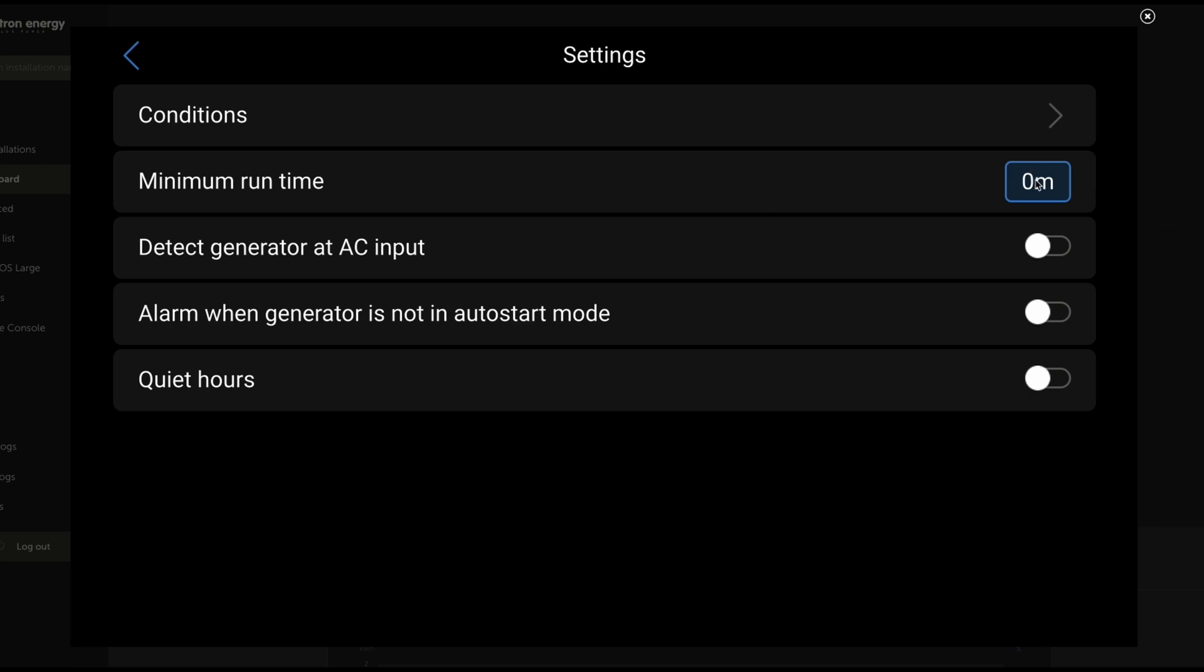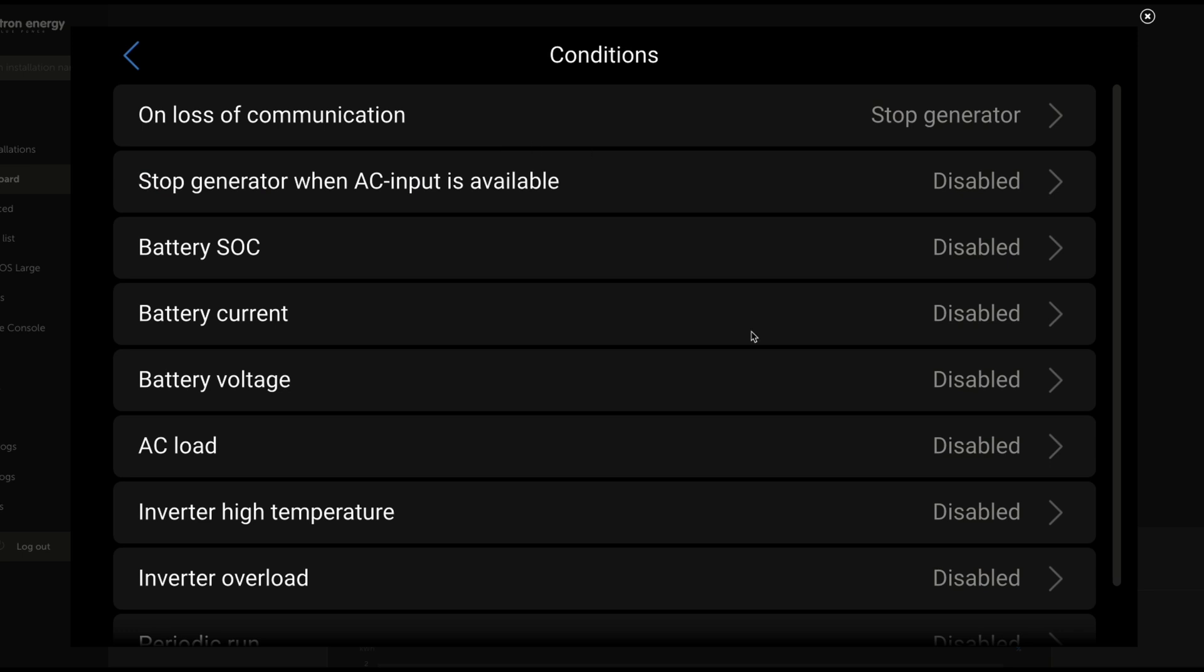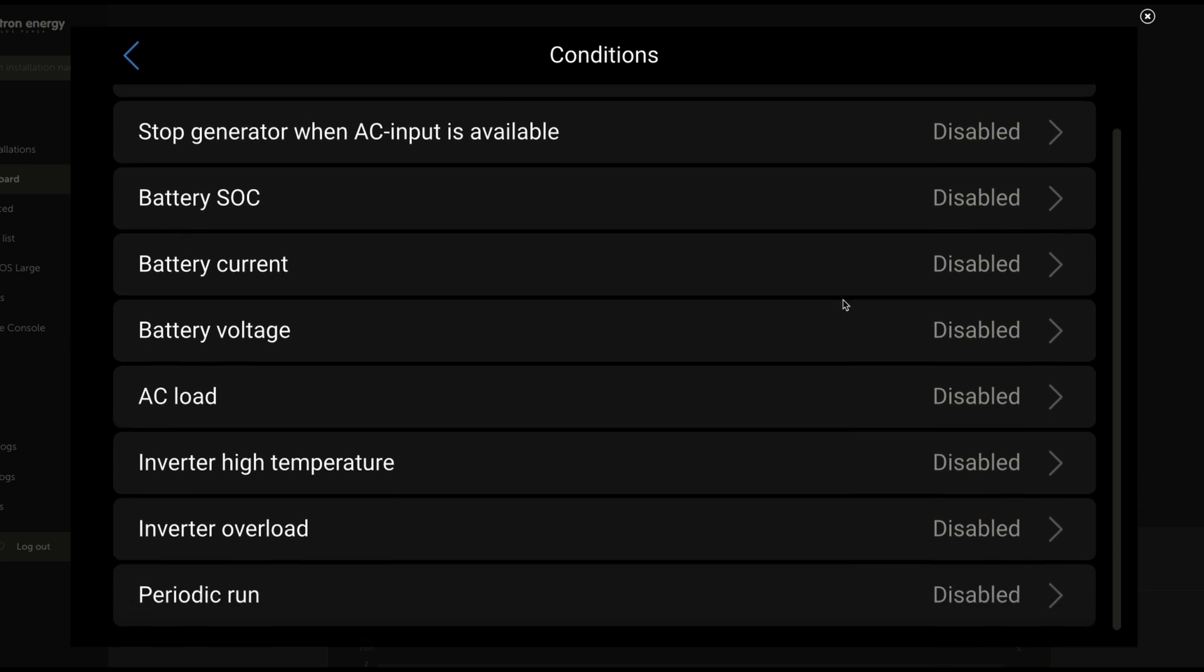Minimum run times, if the generator starts, how long do you want it to run? Alarm when the generator is not in auto start mode, quiet hours, the conditions, all your typical conditions, being able to start the generator based on battery SOC, battery voltage, etc.